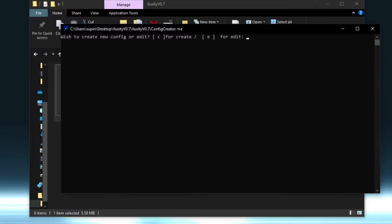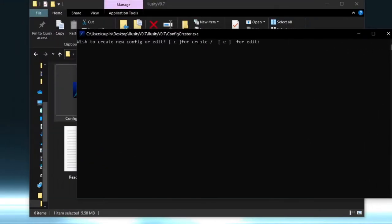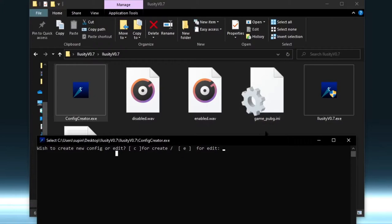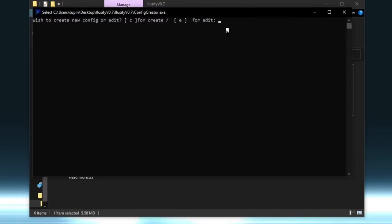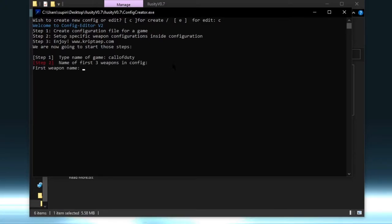To create a second configuration, reopen Config Creator by double-clicking it again. This time it will ask: 'Do you wish to create a new configuration file or edit one you already have?' You can see the existing one is there. I want to create a new one. Step one again — name of game: Call of Duty. Whatever you type in here doesn't really matter, but I recommend keeping it organized with the actual game name.